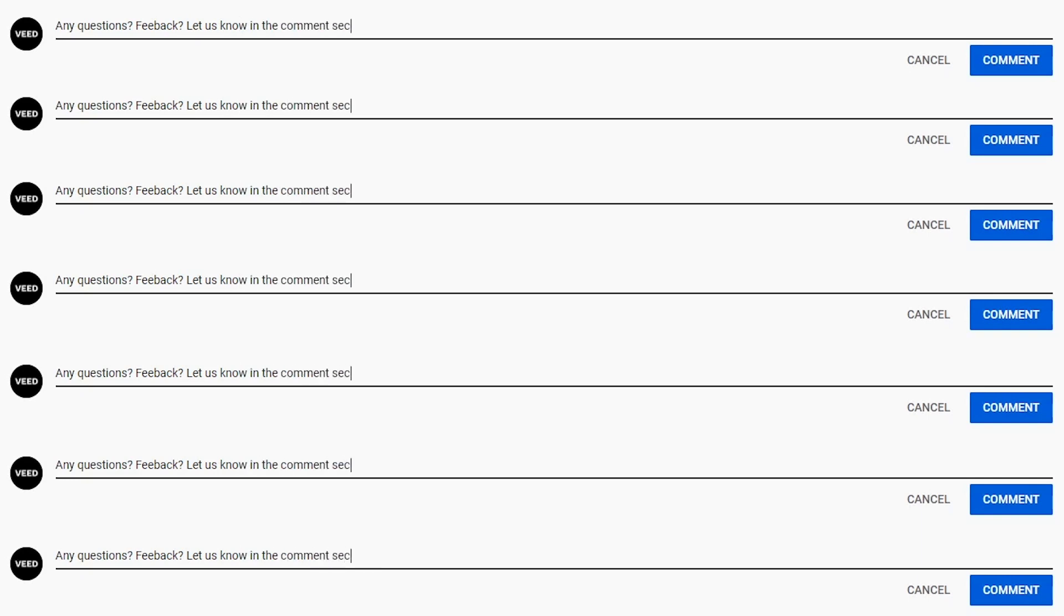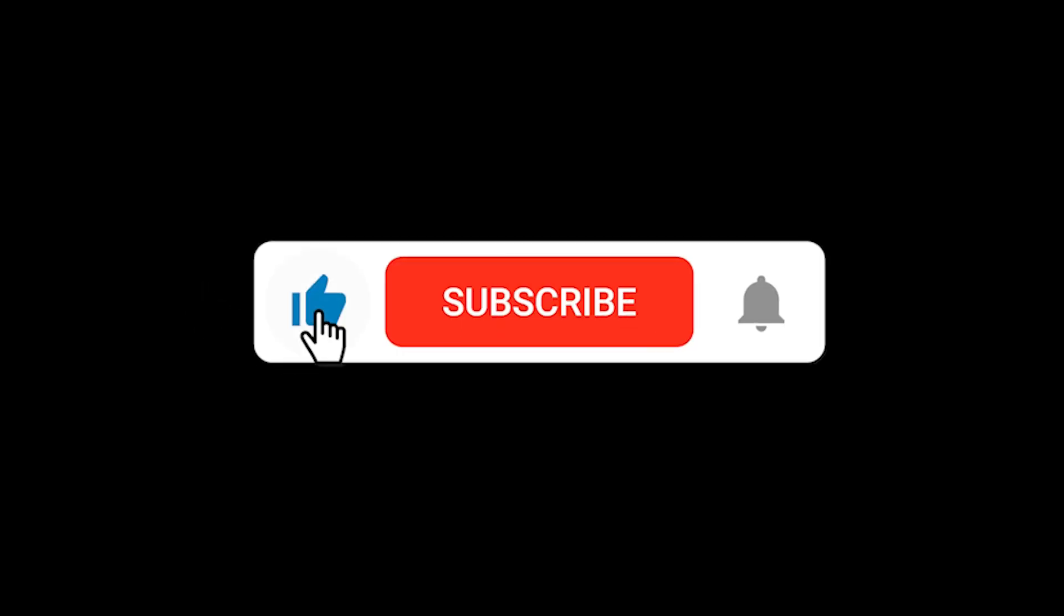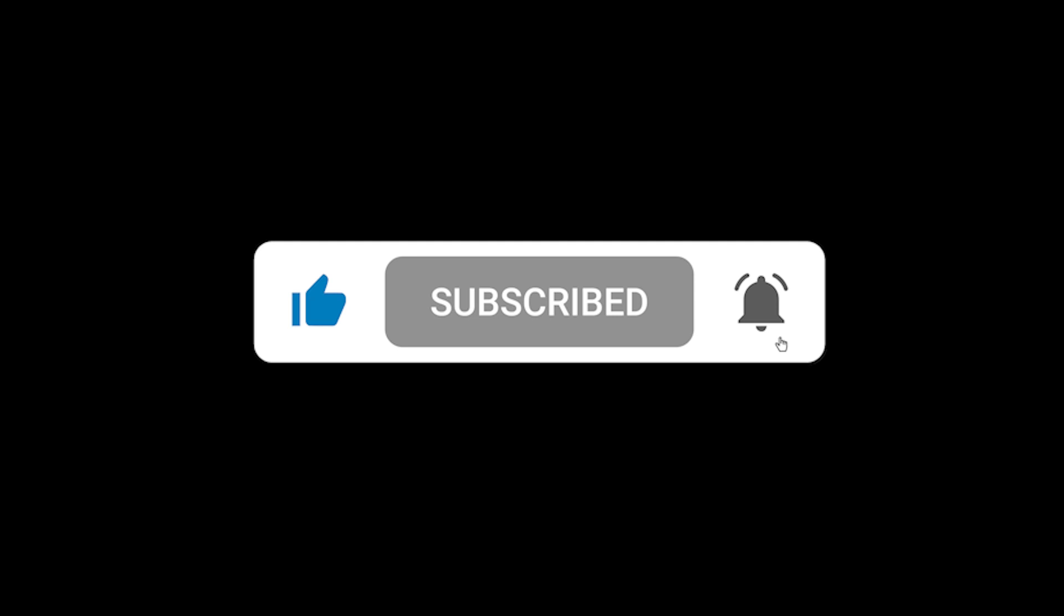If you have any questions, please let us know in the comment section down below. If you enjoyed this video, please hit the like button, the subscribe button, and the notification bell. Thanks for watching.